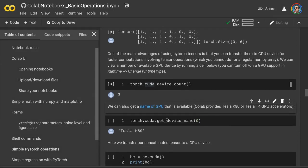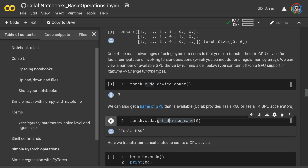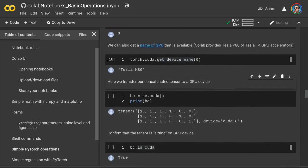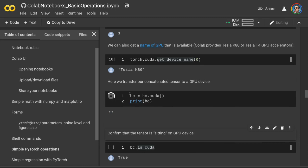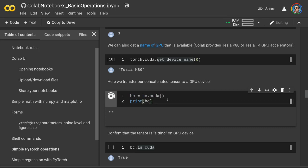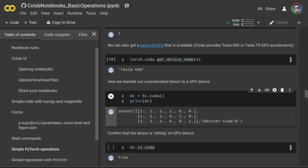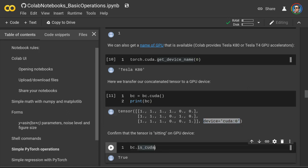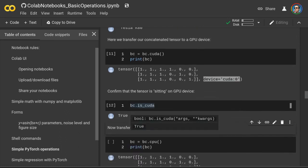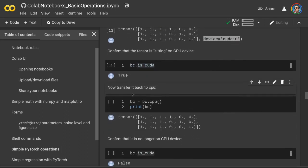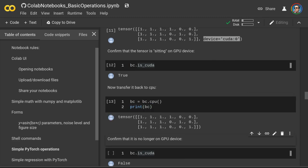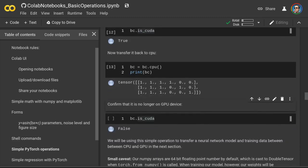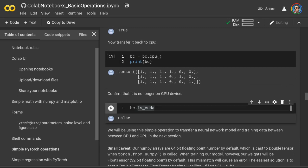We can get the name of the GPU device currently available — it's usually either a Tesla K80 or Tesla T4. Now we can actually transfer one of our tensors to the GPU device by running this command. We can double-check that it is on the GPU by running this cell — and yes, it sits on the GPU device. We can then transfer it back to the CPU with this line of code and confirm it is no longer on the GPU.